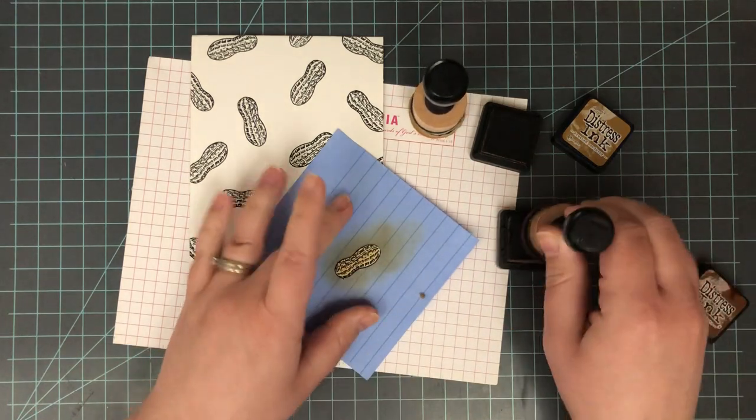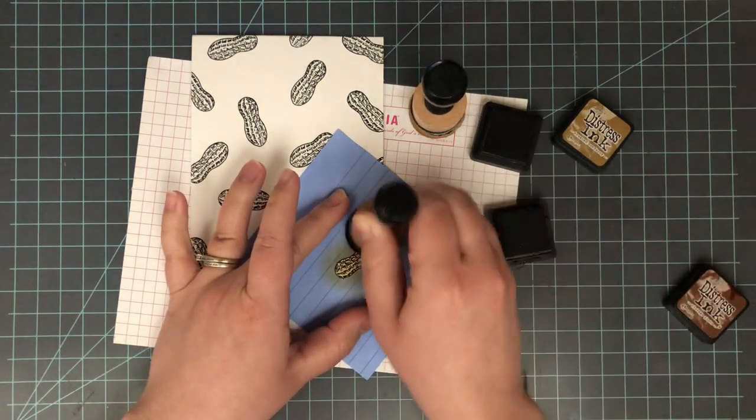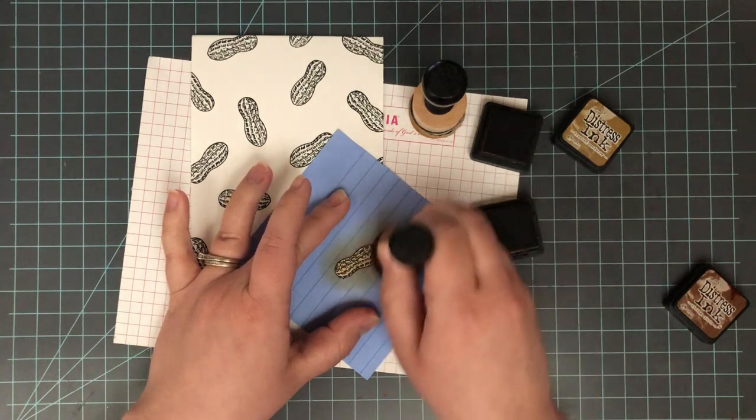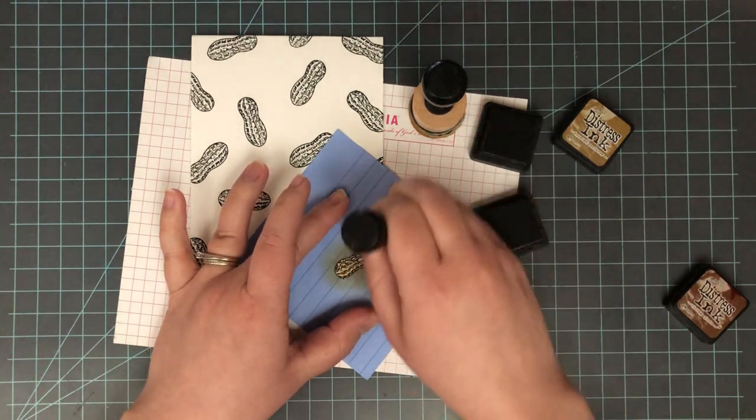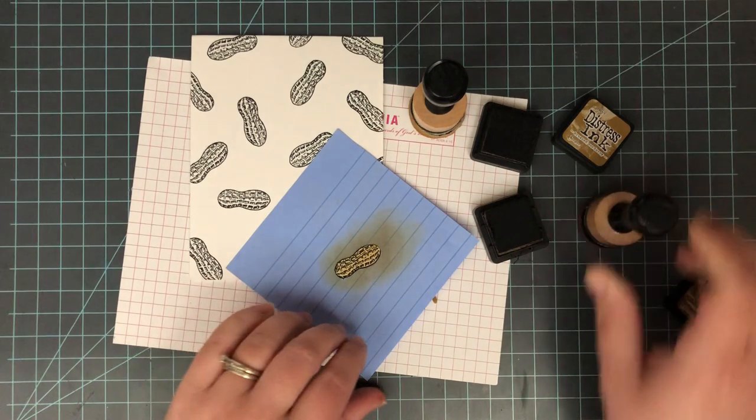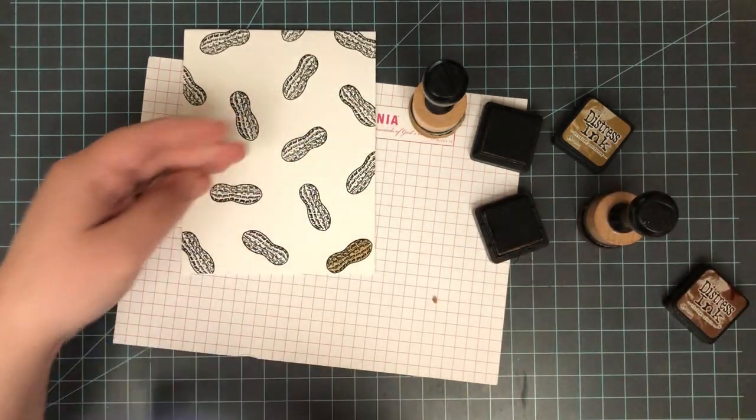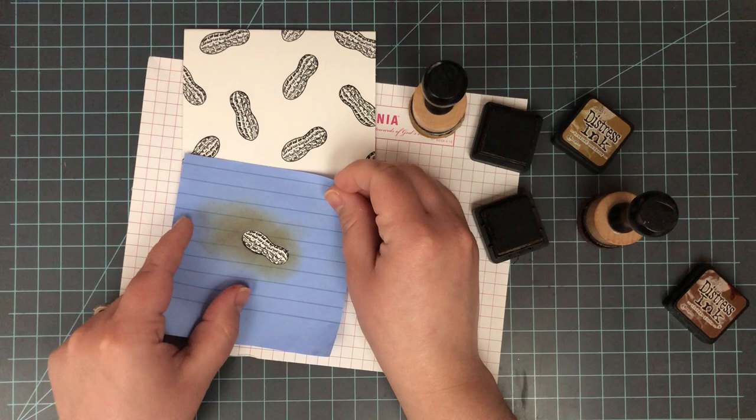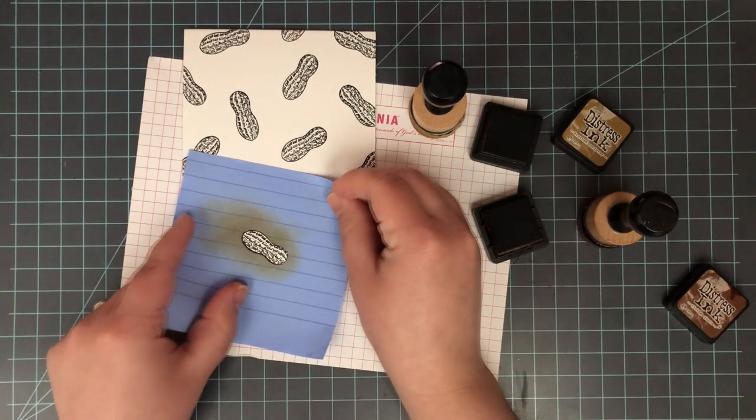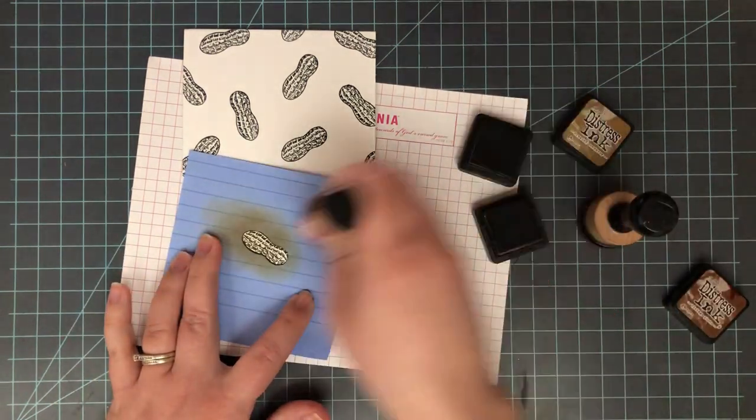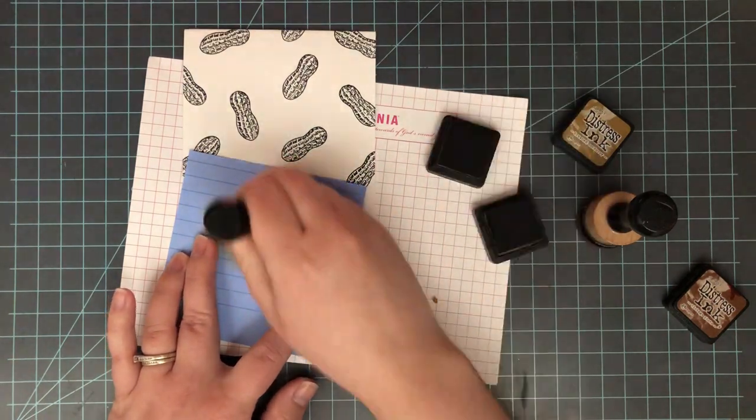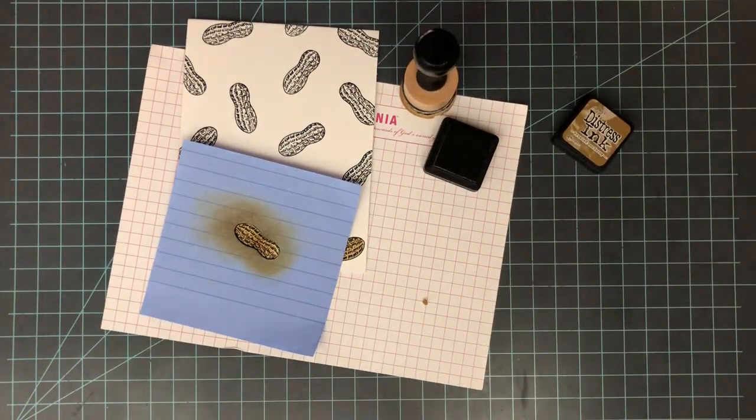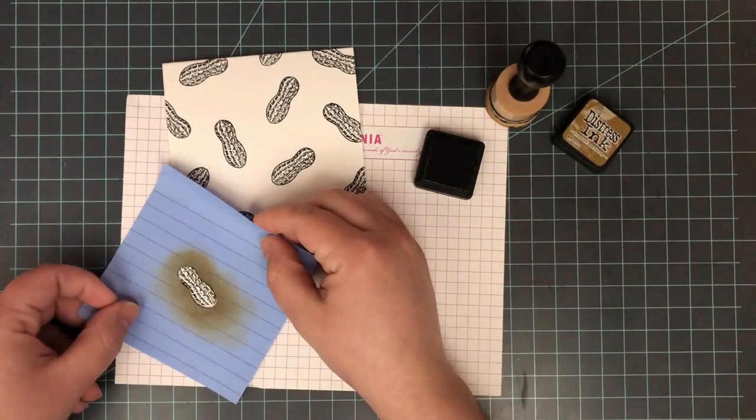Here I did try and do a little bit of blending, but really it didn't show up on this small of an image with all the detail on it. So what I decided to do was actually just use Brushed Corduroy on all of these little nut images. To be honest, the stamp does all the work of adding the shadows with this image just by doing the stamp itself. So just adding that little bit of color with the Brushed Corduroy and my mini ink blending tool was enough.